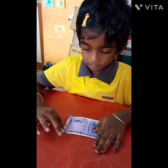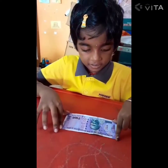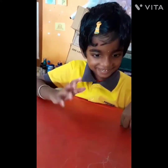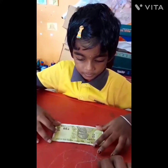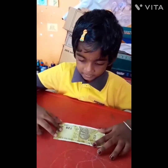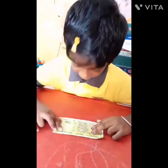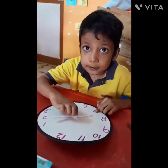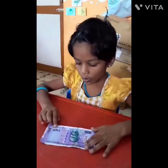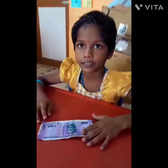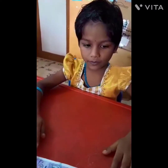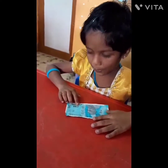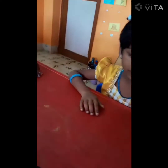Currency. 100 rupees note. Okay, give me that. What about this? What is the value dear? 20 rupees note. What is the value of the currencies? 100 rupees note. Very good. What about this? 50 rupees note. Now what about these two?